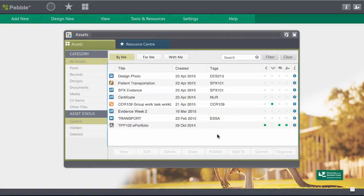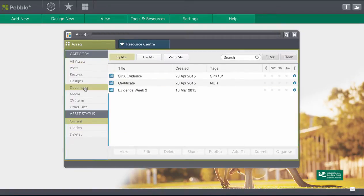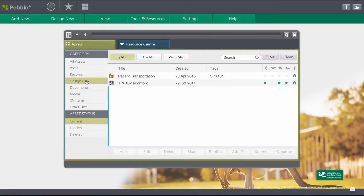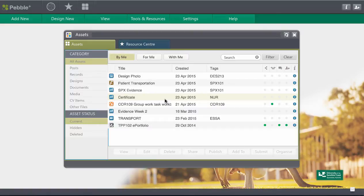There's no folder structure within PebblePad and you can categorize things by documents or by designs or even by some of the media elements that you've uploaded. But it's also really handy if you're going to be using it for a few different courses or throughout your program to get in the habit of tagging for your course codes or things that you think you're going to use them for down the track.